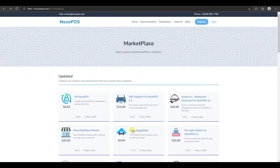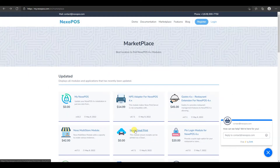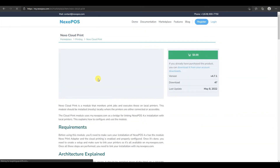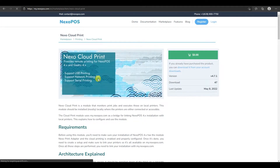Today we're excited to introduce Nexo Cloud Print, a solution that is made to ease and improve your printing experience with Nexo POS and GasGrow. This module is free and today we will show you how to use it on Nexo POS.